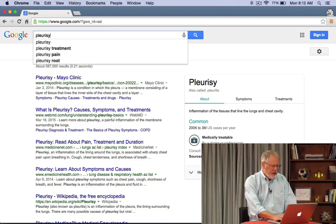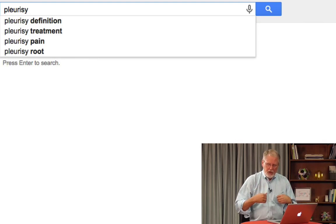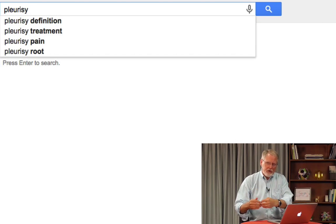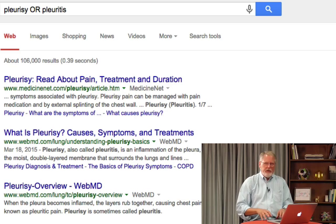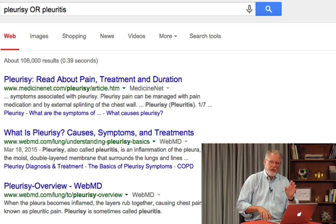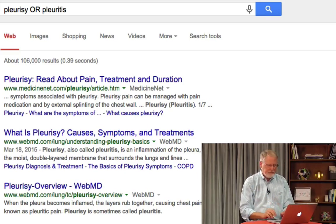Suppose I'm searching for information about pleurisy — a particular problem with the lungs. I know it also has a synonymous term, pleuritis. What I want is to find search results for either this spelling or that term. So by using double quotes for exact phrases or terms, and the OR operator to connect two synonymous terms, you can hone in precisely on exactly the kind of search result you need and control synonym expansion more precisely. Go ahead and try this — these are two great tools to have in your toolkit.